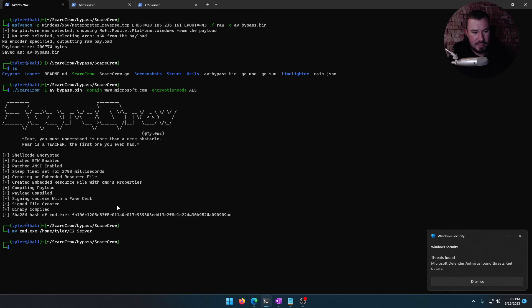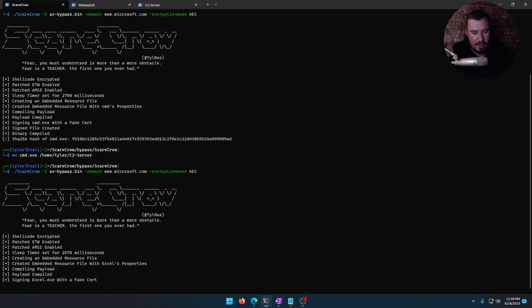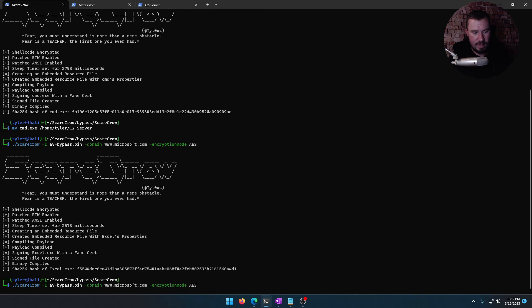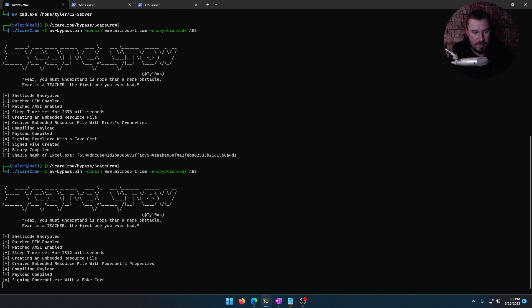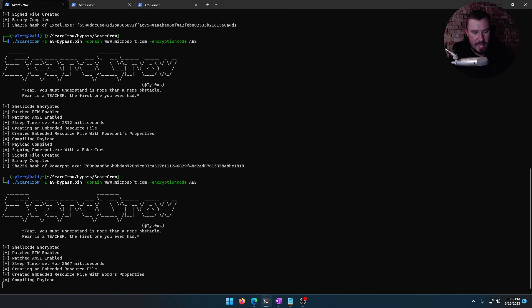So we are zero of one in our fight against Windows Defender. And what a real hacker would do is they would find one that works, one that bypasses Windows Defender, and then they would target you with that one. So let's make another one. We have Excel, we'll make a few of them. And let's see if any of these make it past Windows Defender.